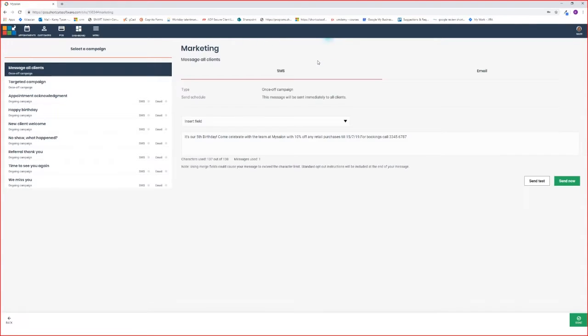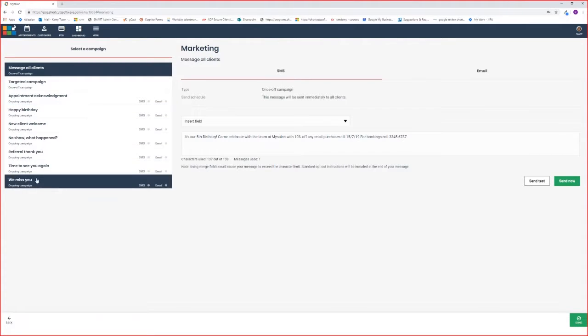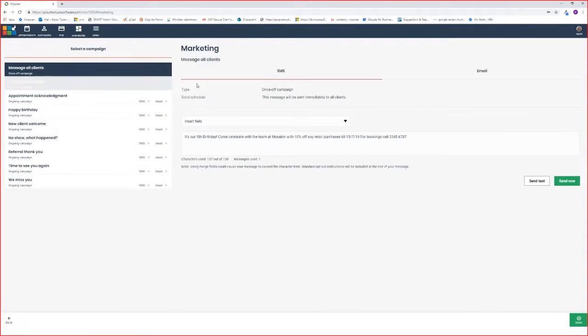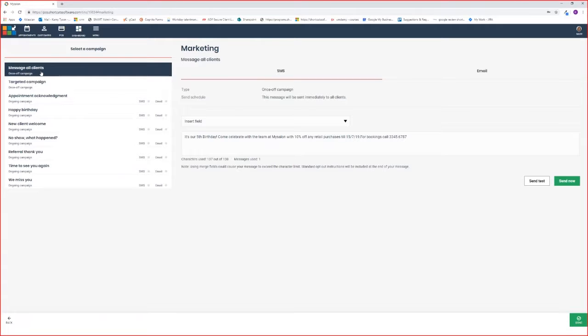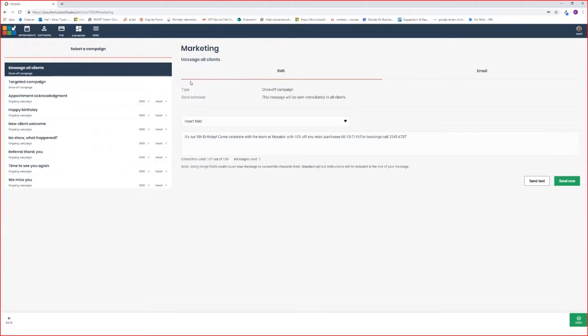This is the marketing screen. On the left-hand side you've got all of your campaigns, and on the right is how we would configure or action the campaign. Today we're focusing on messaging all clients via text message. You can see we're in the text message section because it's highlighted in red under SMS.